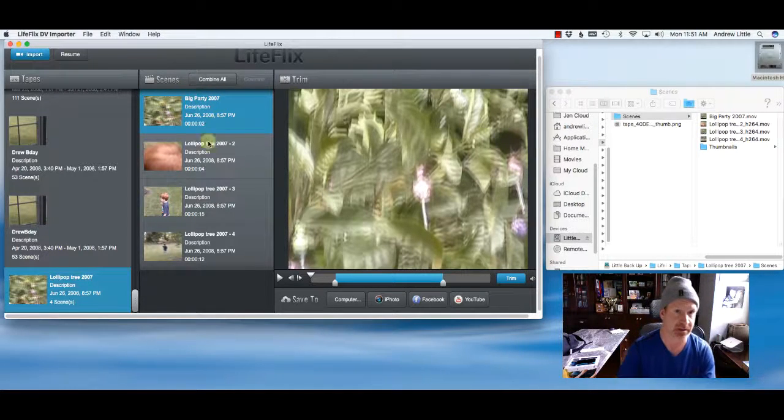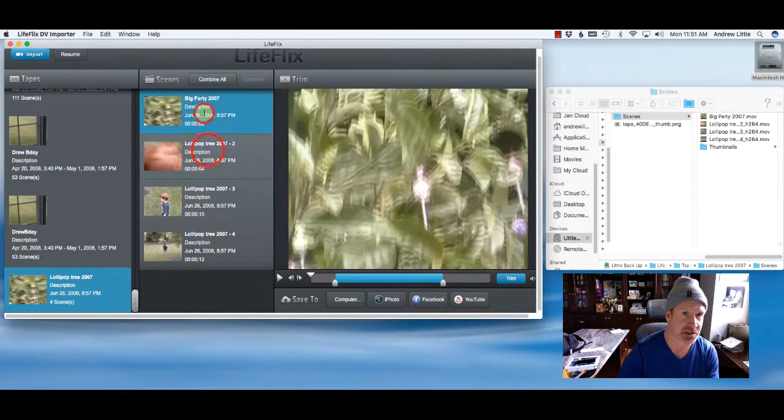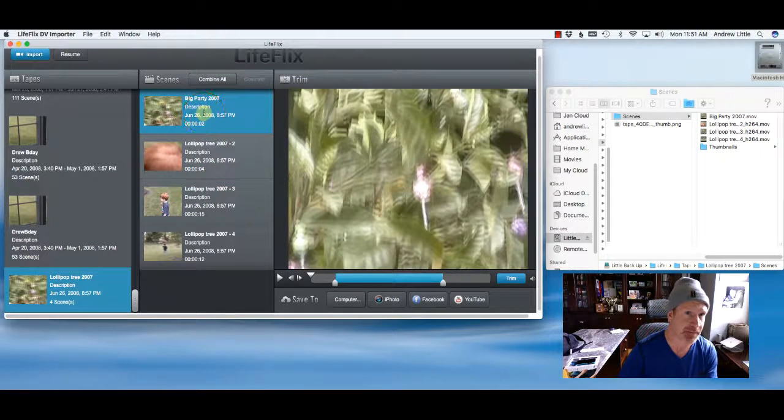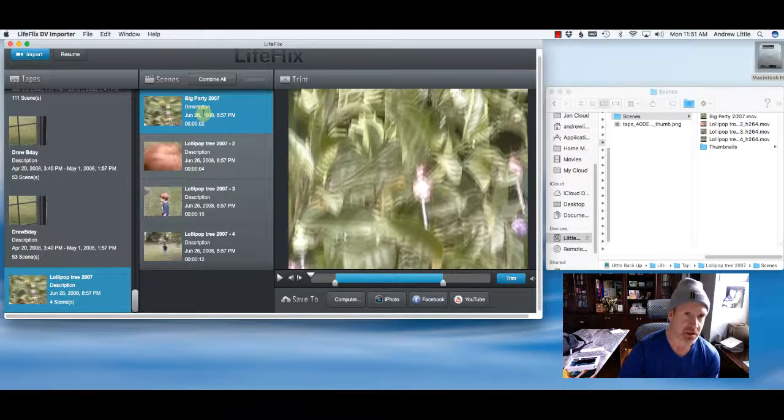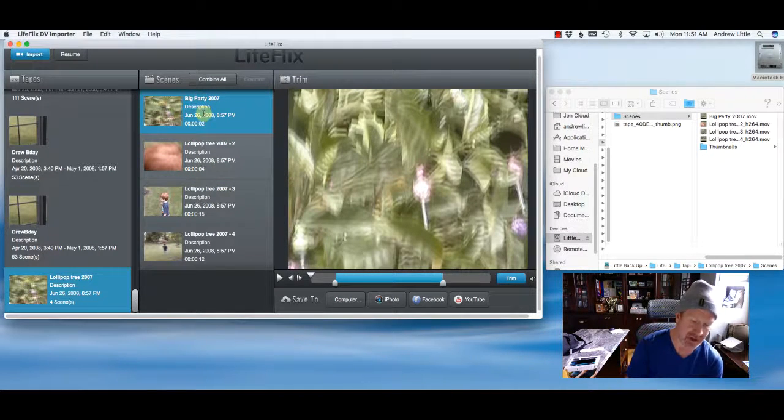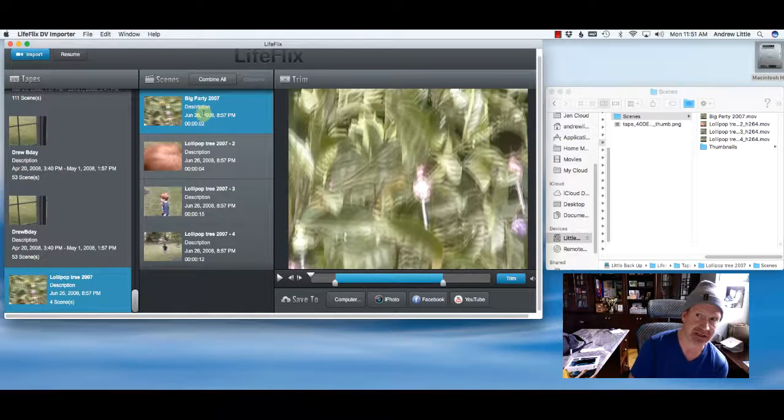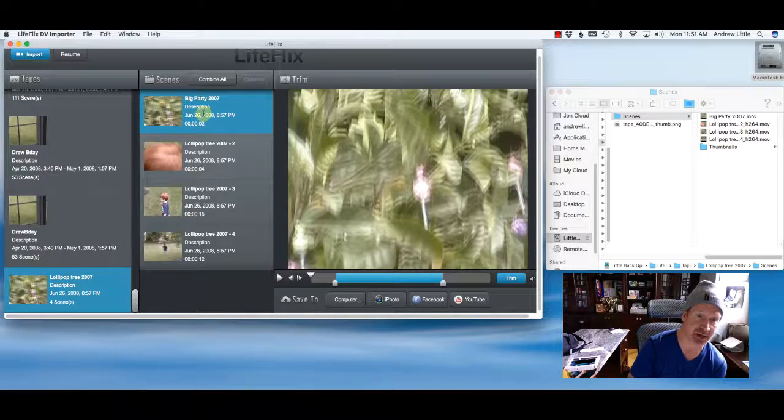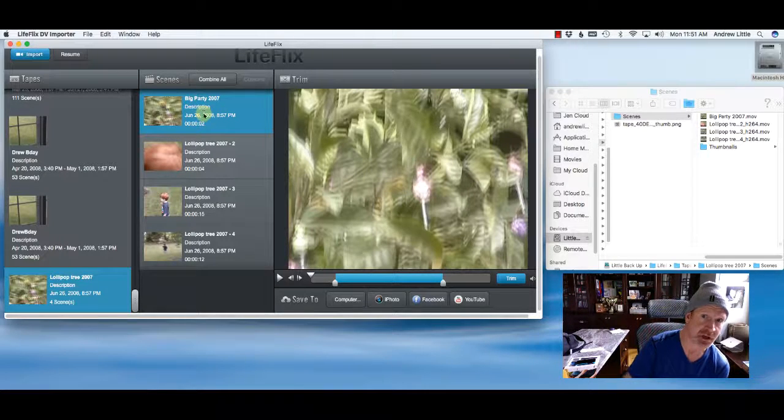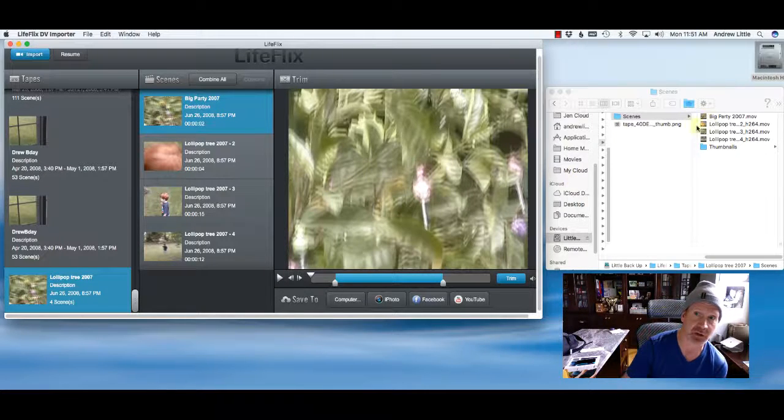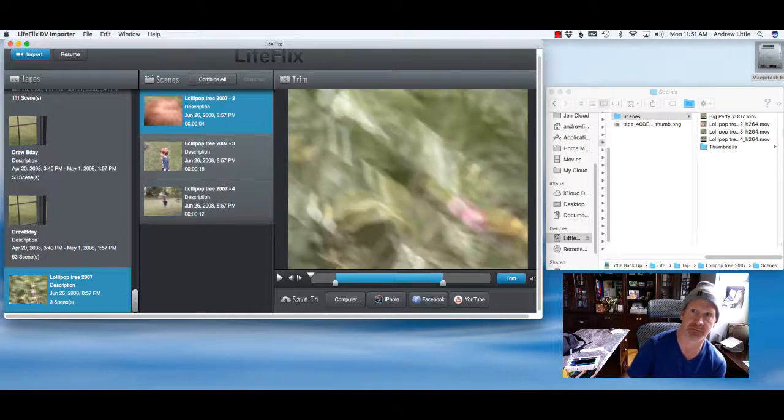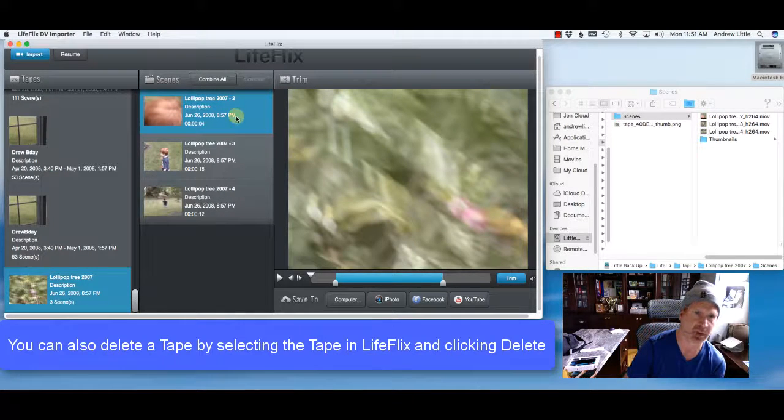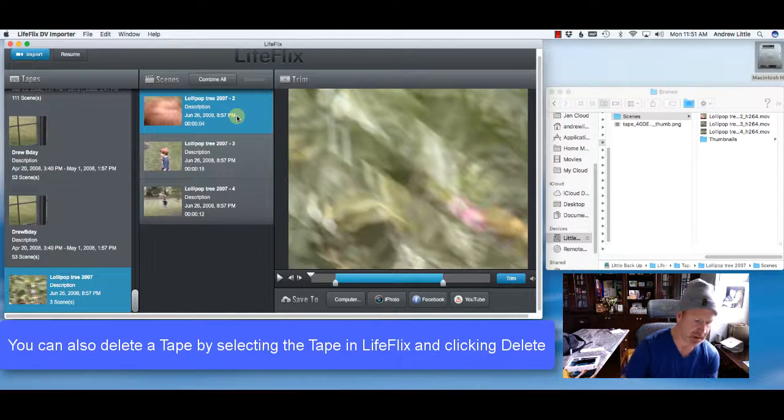A couple other things. So let's just say I don't want this file at all. You go on your keyboard, just hit the delete button and as I hit this delete button, notice that the file over here disappears. Bam, it's gone.